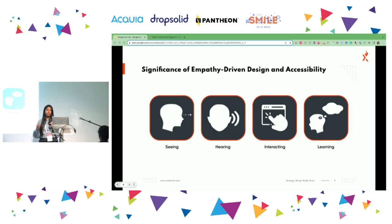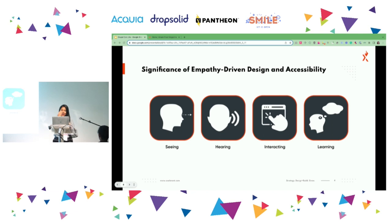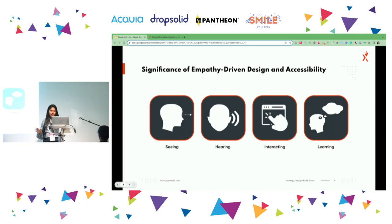Let's ensure that whatever we develop — any project, any kind of thing, whether real-time examples, online, or a physical product — ensure that inclusion is on our mind as empathy, not as sympathy. That's what I wanted to highlight here.